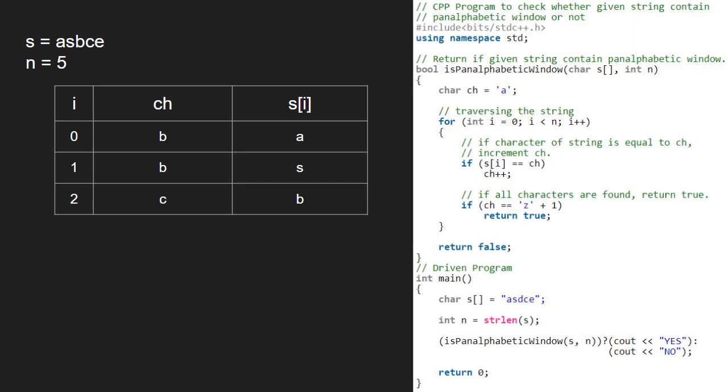We continue iteration in the for loop and now i will be 3 and s of i is 'c'. As s of i is equal to ch, we increment ch. So, ch becomes 'd'.